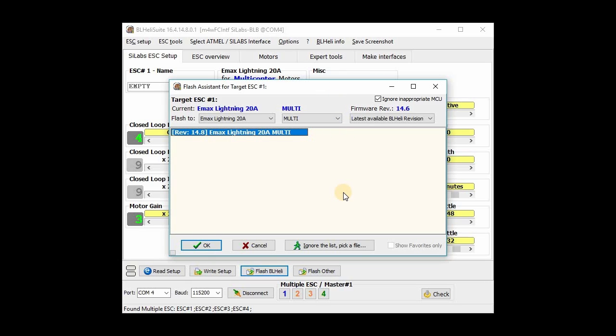Now, if you just want to do a regular BL Heli, then this is how you would do it. And then just go through and flash like you would normally do for any other BL Heli ESC. This is the way to do it.